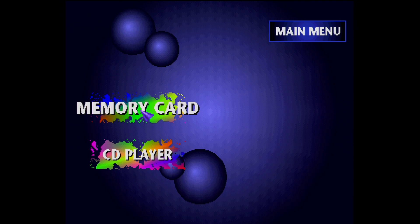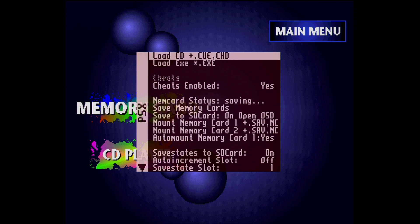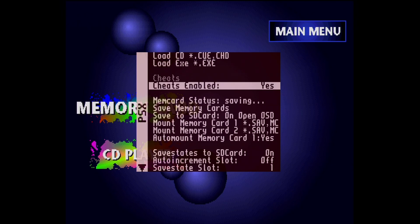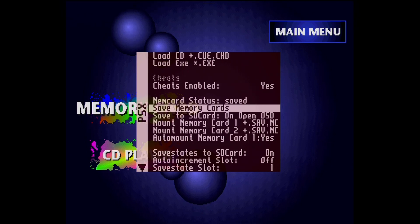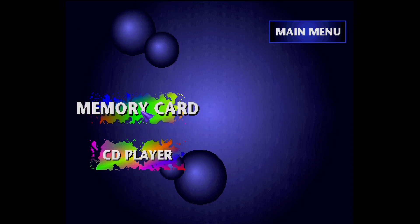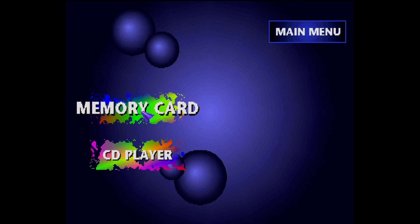Once done, bring up the Mister OSD, and manually choose to save the memory cards just to ensure the files get written correctly. After that, you can exit the core or power off the Mister.